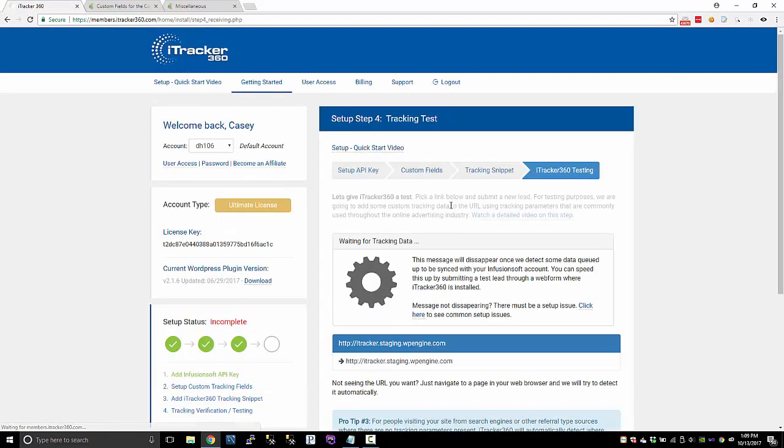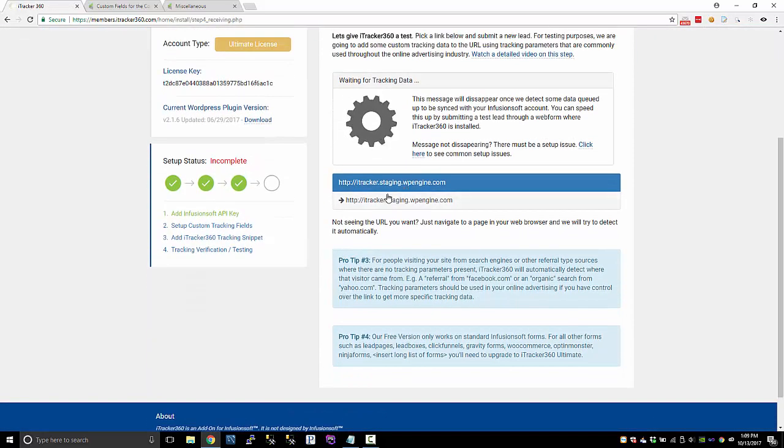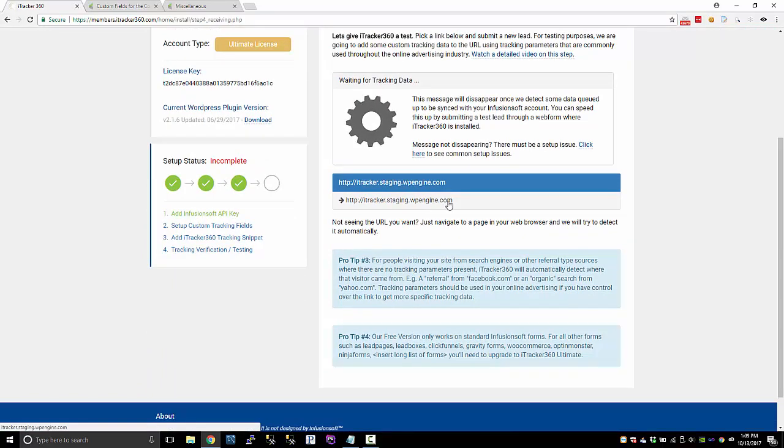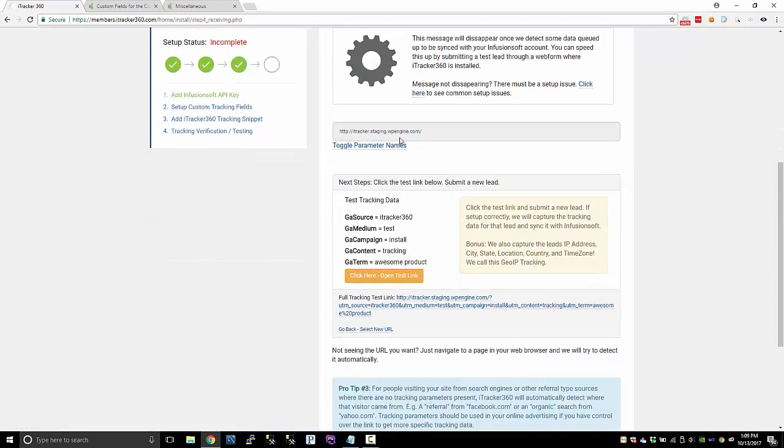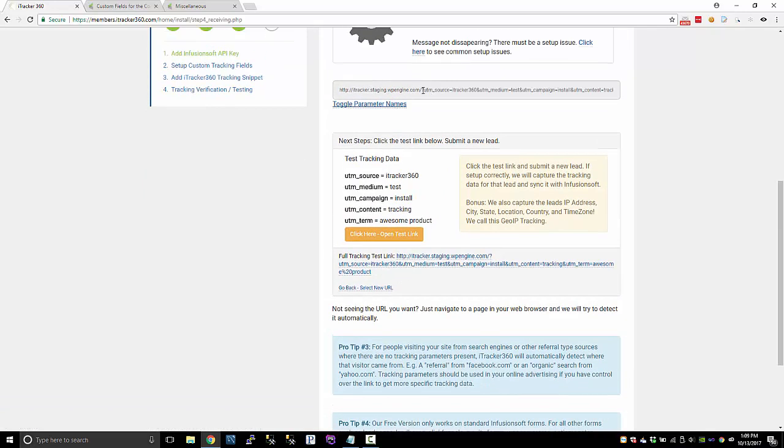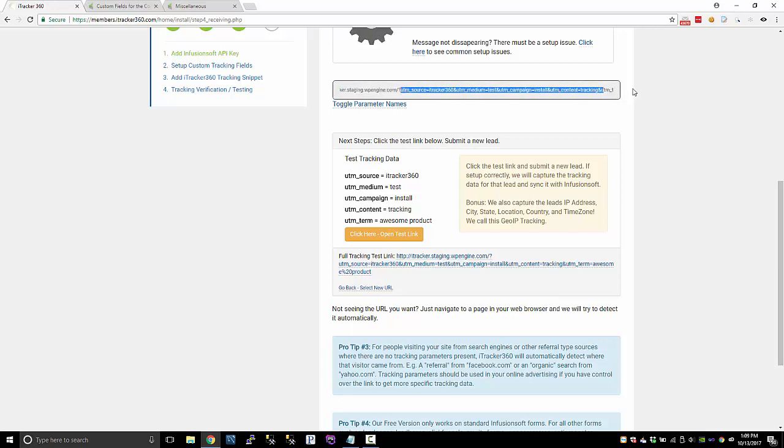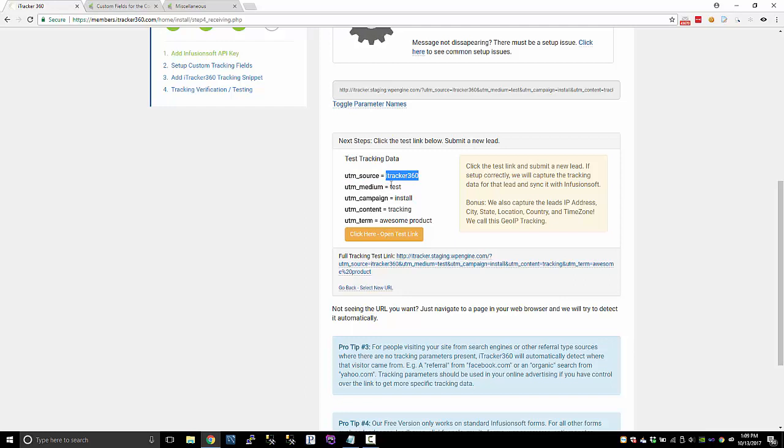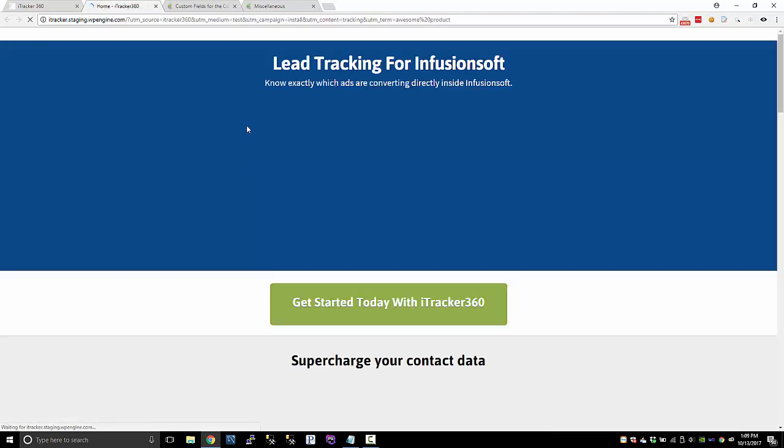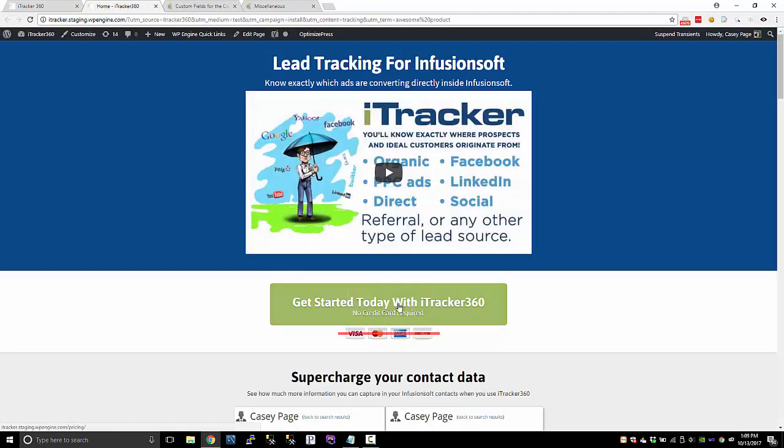So just hit next, go to the tracking test and we detected this URL as having our iTracker snippet on there. So what we want to do is we want to add some tracking data to your link and we want to be able to capture this data. Most of the time the source would be something like Facebook or Google AdWords or some pay-per-click ad or something like that. But for this, we're just going to put some dummy data in here and we're going to open this link and we're just going to give it a quick test.